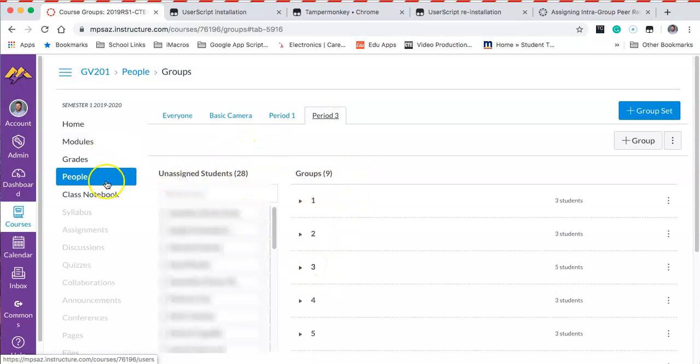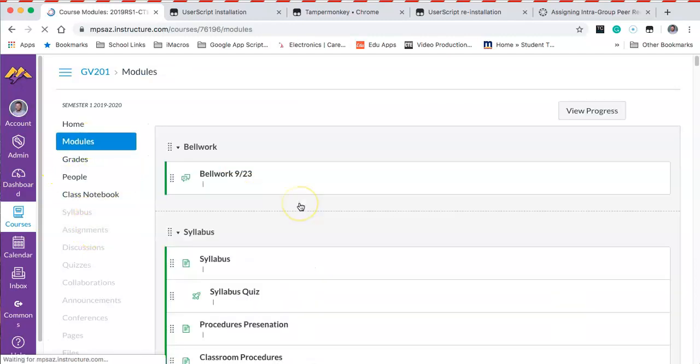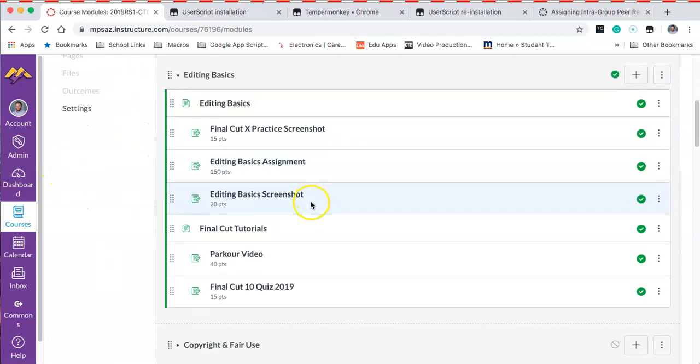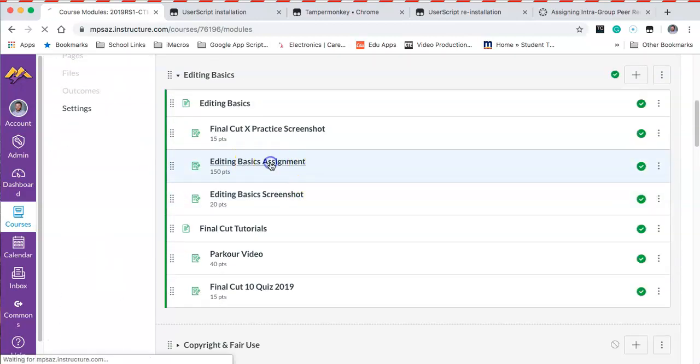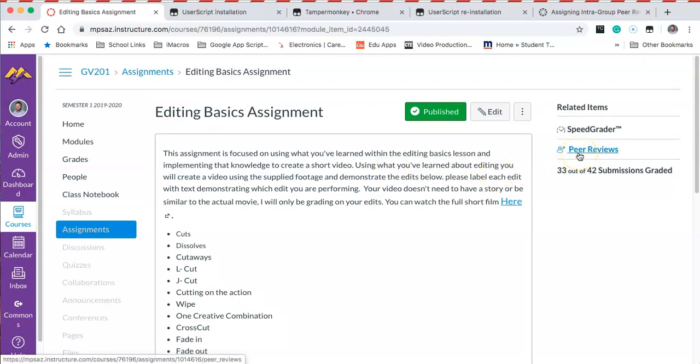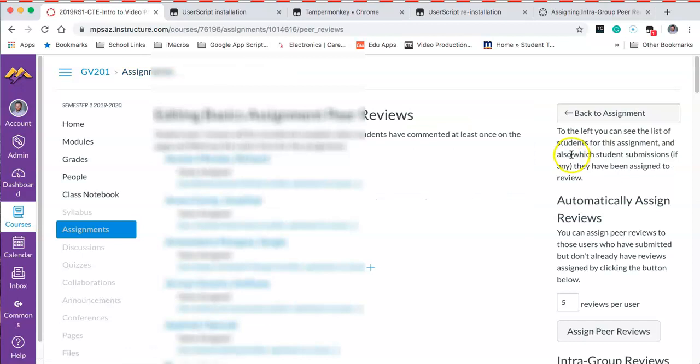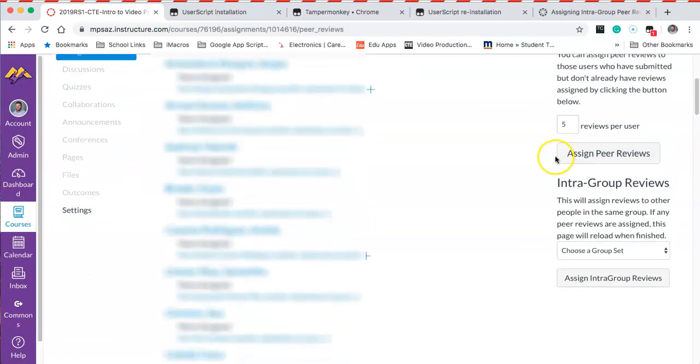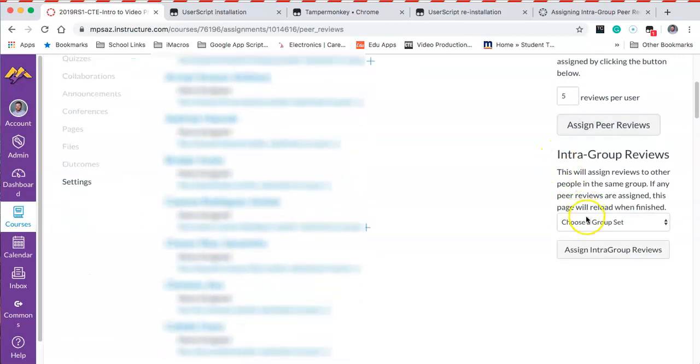Now with that done, we're going to find an assignment that has peer reviews to be assigned to it. I'm going to jump into my Editing Basics assignment, and over on the right-hand side you'll notice that I have peer reviews—this is where we need to go. Click on peer reviews and now at the bottom right we have intragroup reviews.